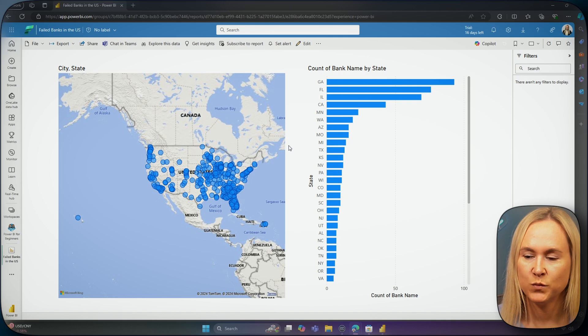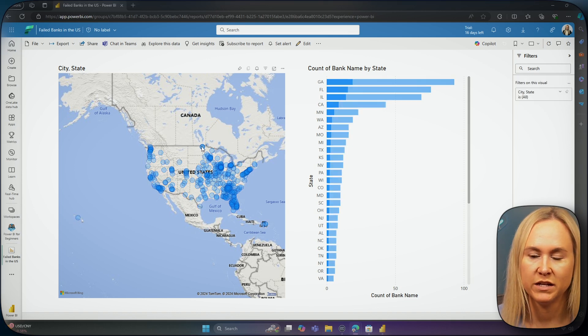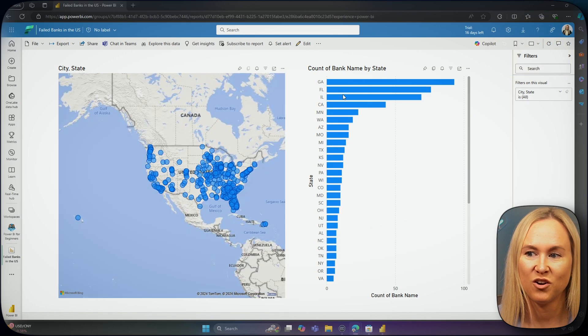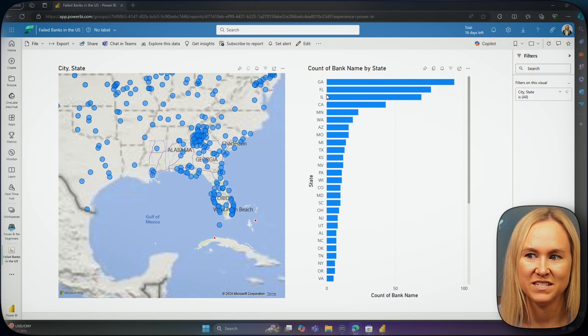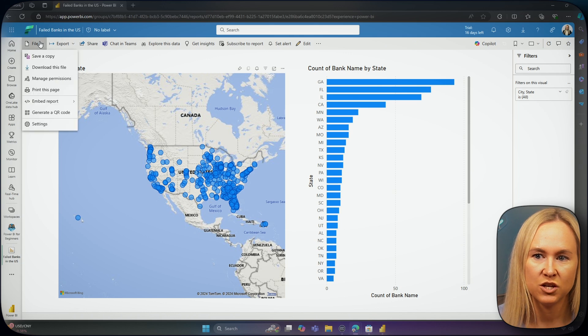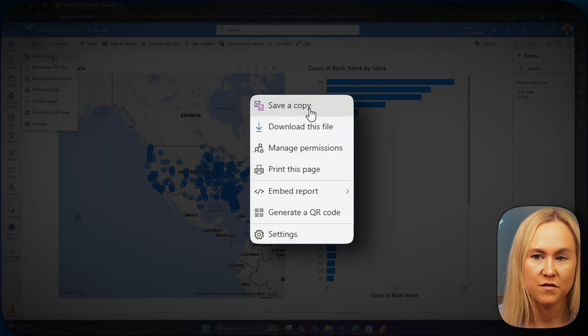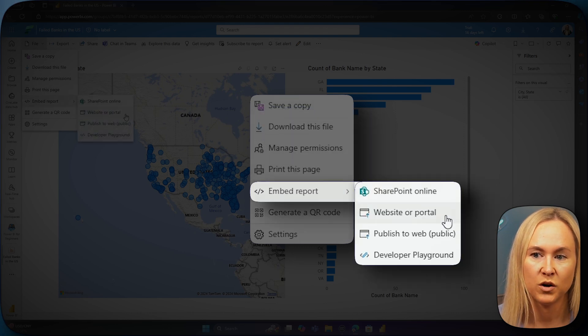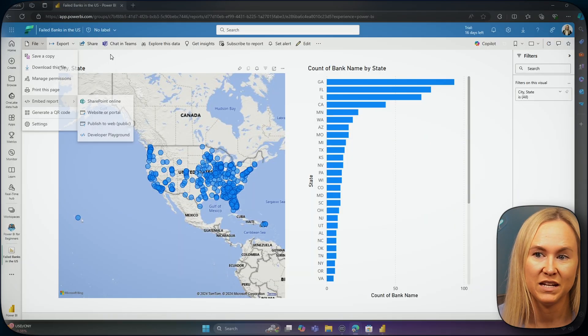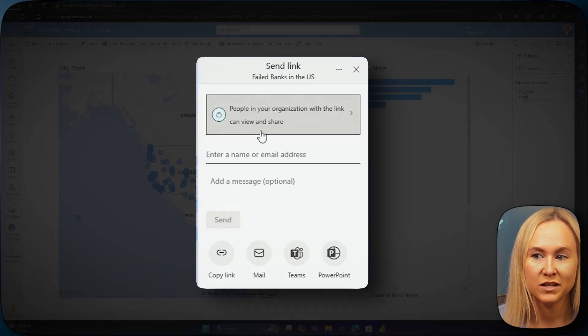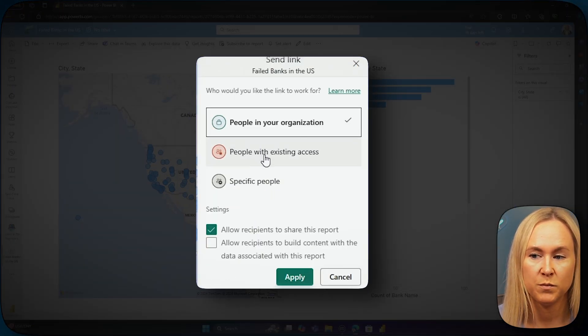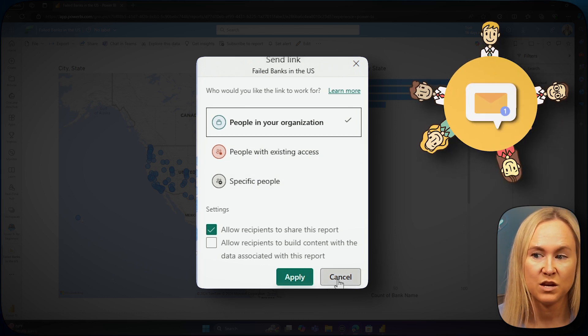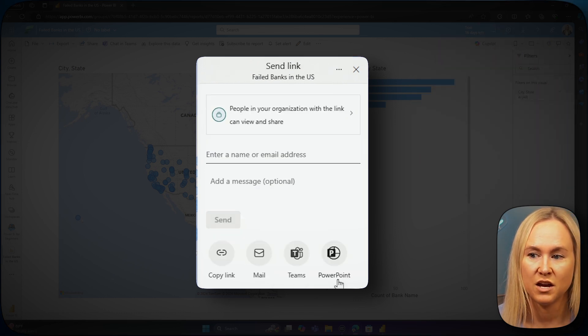Here in the Power BI service, we can see our report just as we did in the desktop. The functionality is the same with our cross-filtering and cross-highlighting as we go through and select different states and data points. Here from the Power BI service, I can choose to save a copy of this report to another workspace. I can download this file. I can also embed this report in other places that I've been granted by my Power BI administrator. I can choose to share directly to this report where I can choose to share it with people in my organization or specific people, where they will get a link that is emailed to them and they can bookmark in their browser.